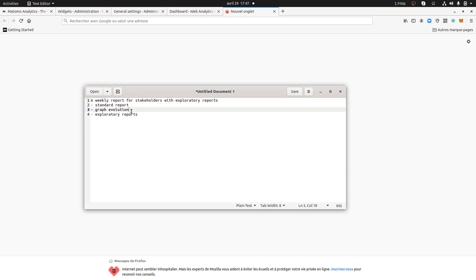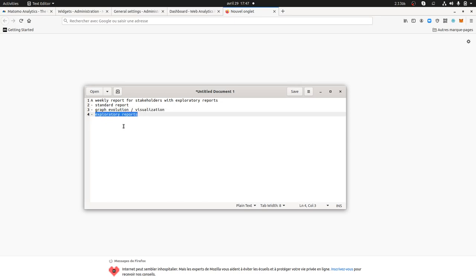That includes graph evolution, visualizations — something which is self-explanatory and not just a table report. And what I call an exploratory report, which means that when you read your client's requirements you can clearly see that a PDF report won't work, because what the client is sometimes asking is a first level of information, like how many visits they're getting from a search engine, but also the ability to dig into one specific search engine and see the keywords behind it.